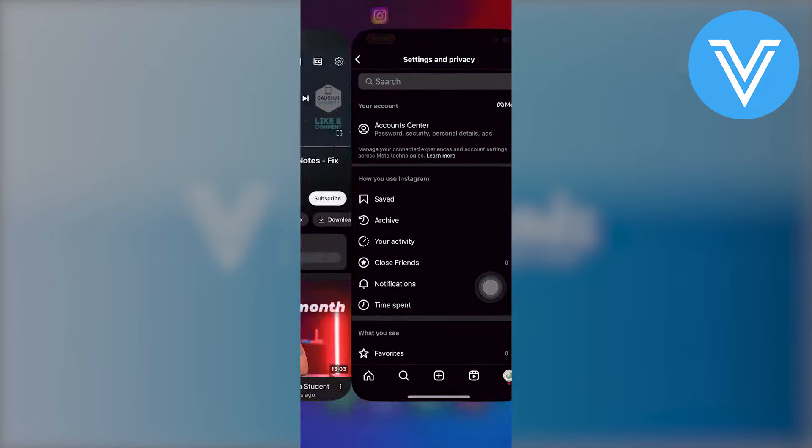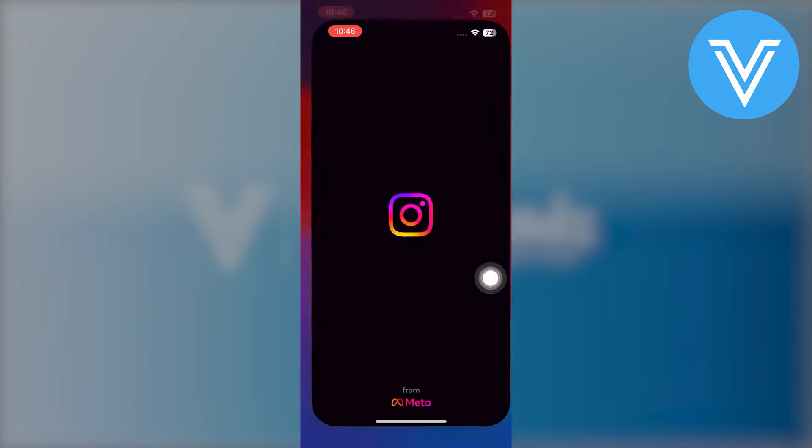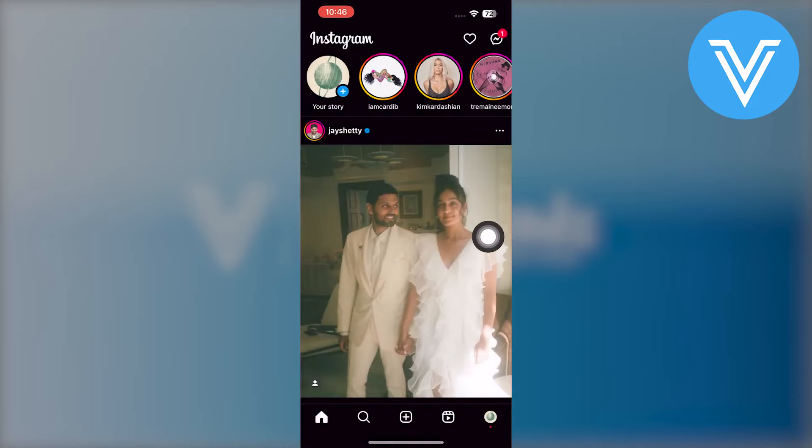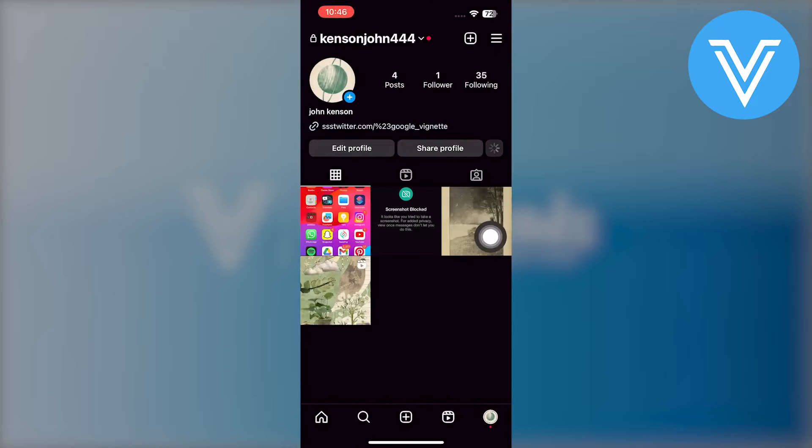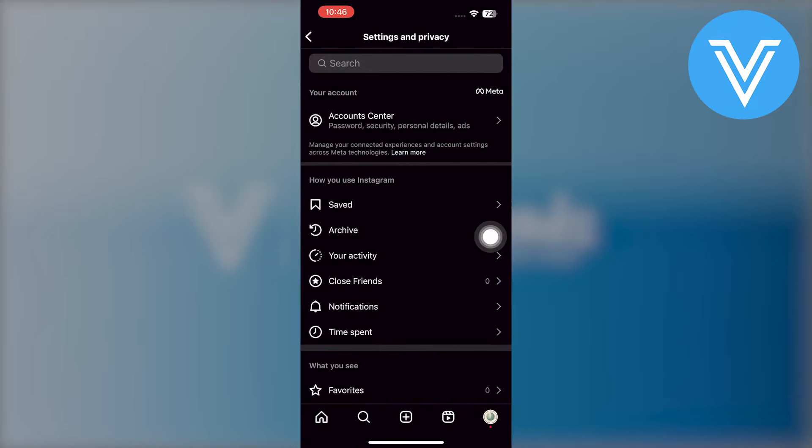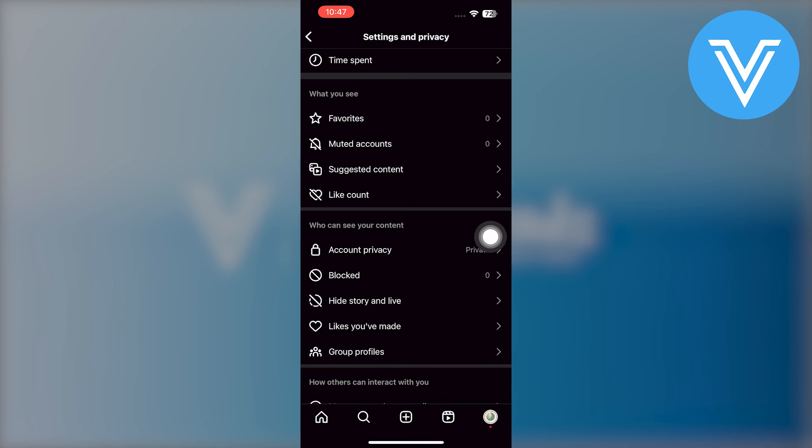simply close your Instagram app and then re-open it. Now go back to your profile and then click on settings.